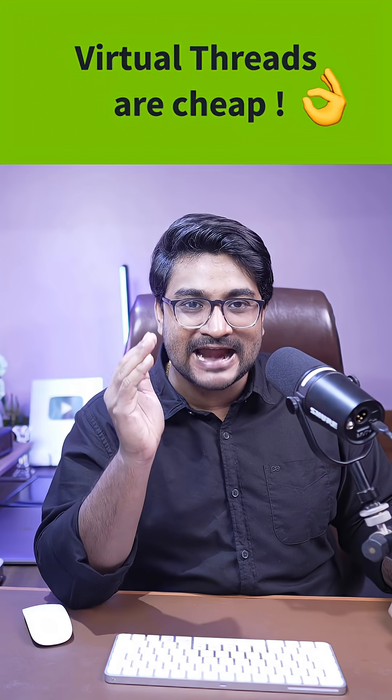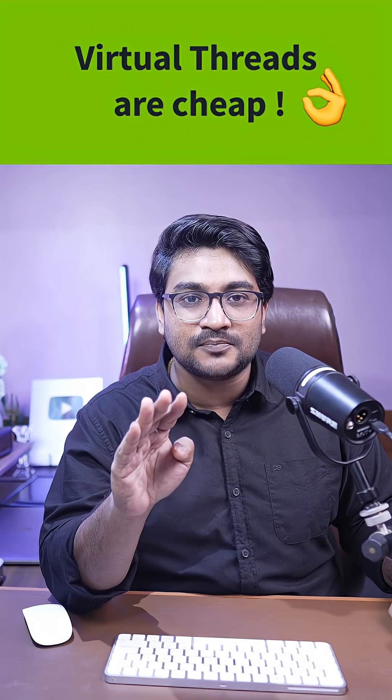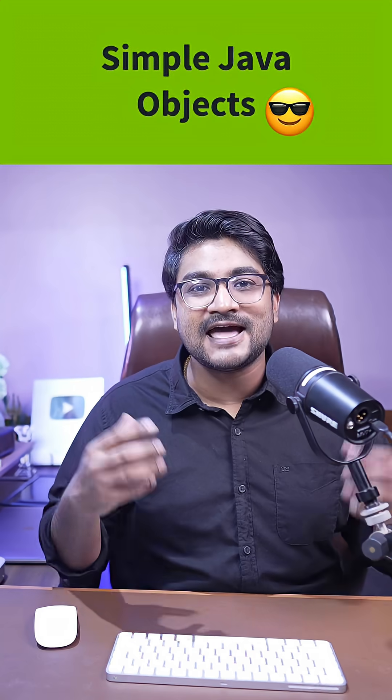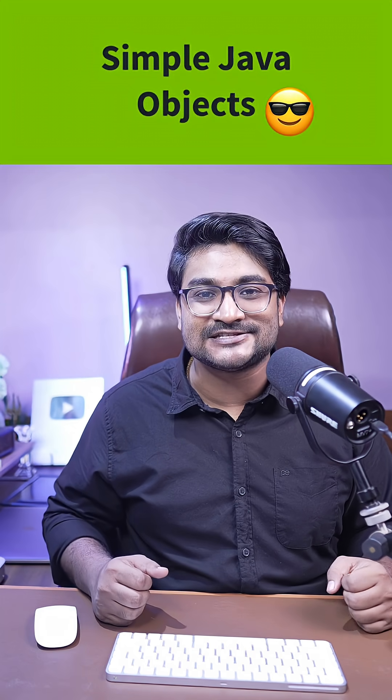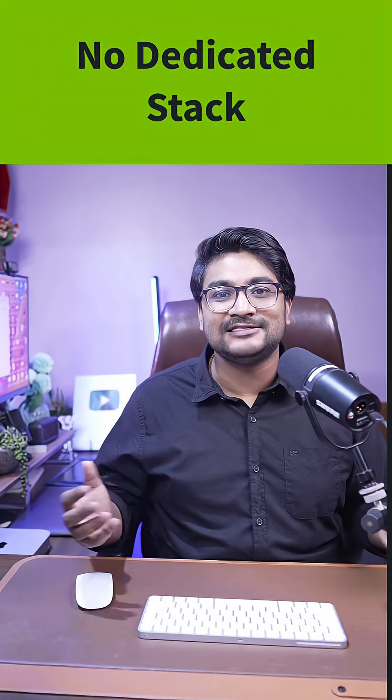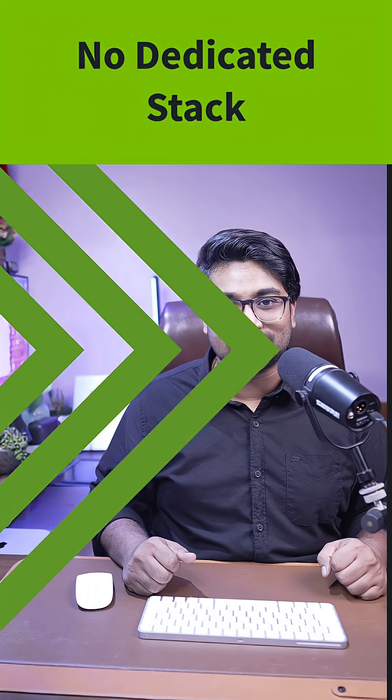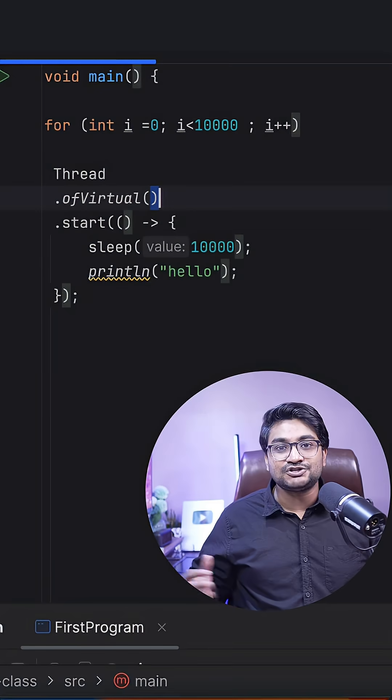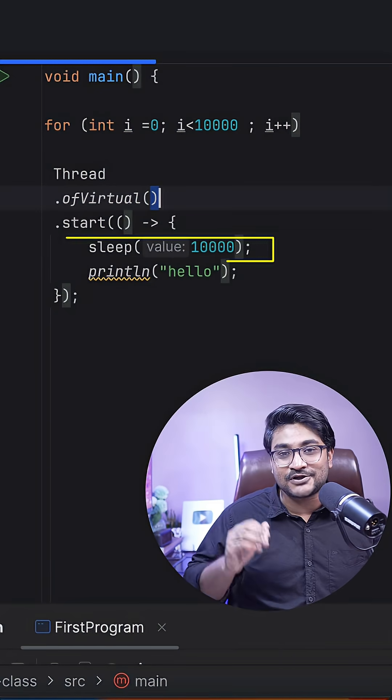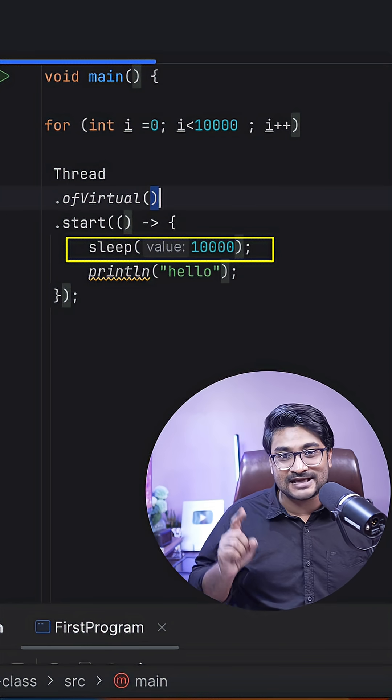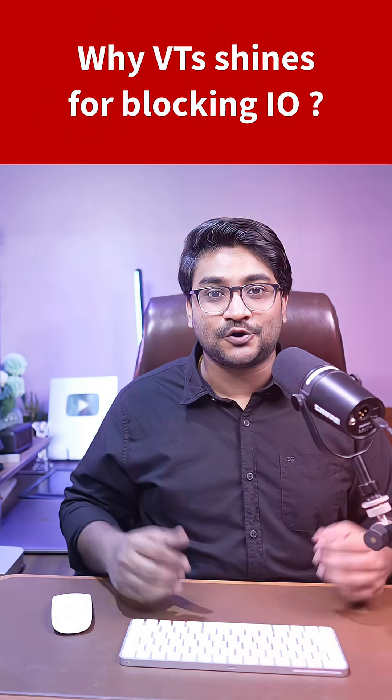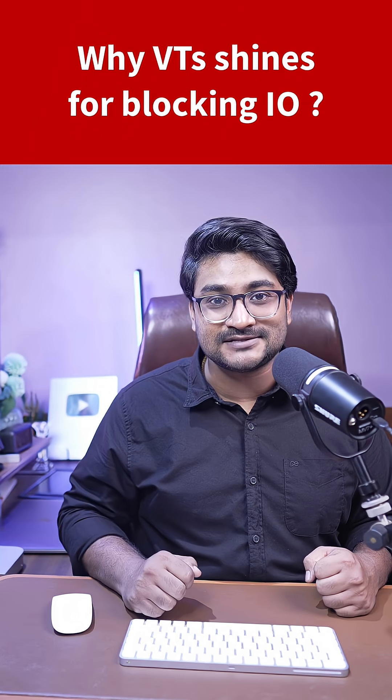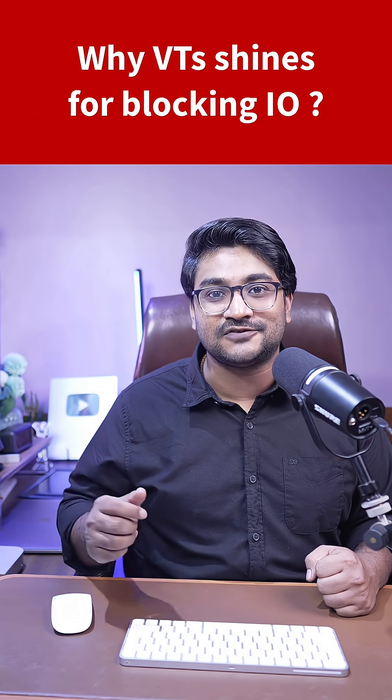Here's the conclusion: virtual threads are lightweight in nature and do not block memory upfront. They are like simple Java objects that stay inside the Java heap memory and do not have their own stack memory. Virtual threads actually yield whenever you're performing blocking operations like the sleep we did here. But the question is, why? Let me know your thoughts in the comments or check my long-format videos on virtual threads.